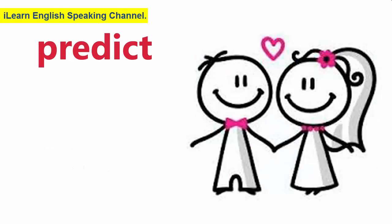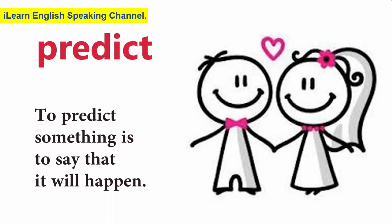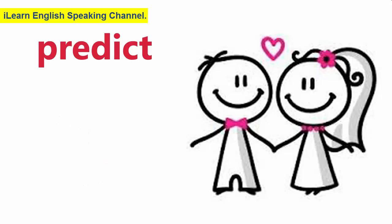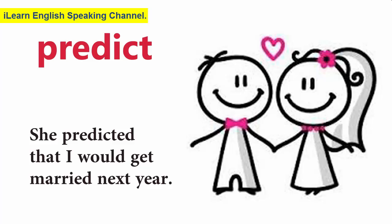Predict. To predict something is to say that it will happen. She predicted that I would get married next year.